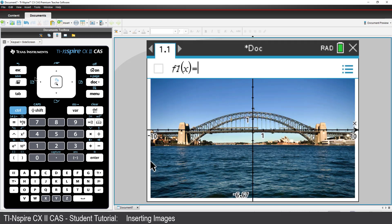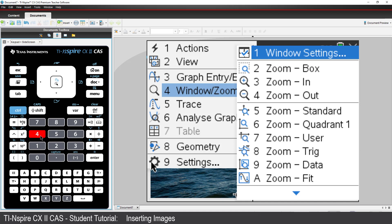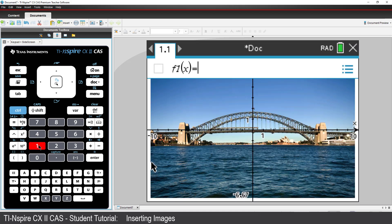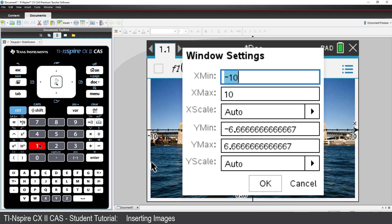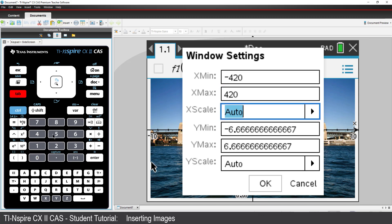My X axis settings will therefore need to be approximately negative 420 to 420. I'll set the X axis scale as 50.